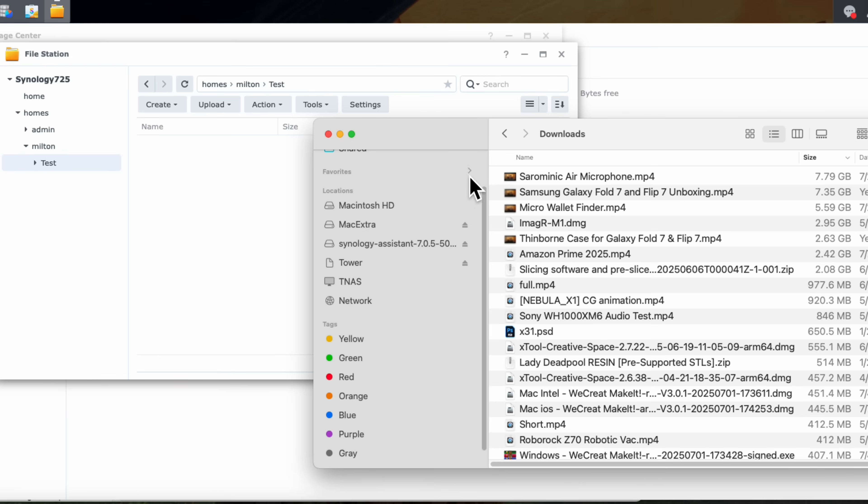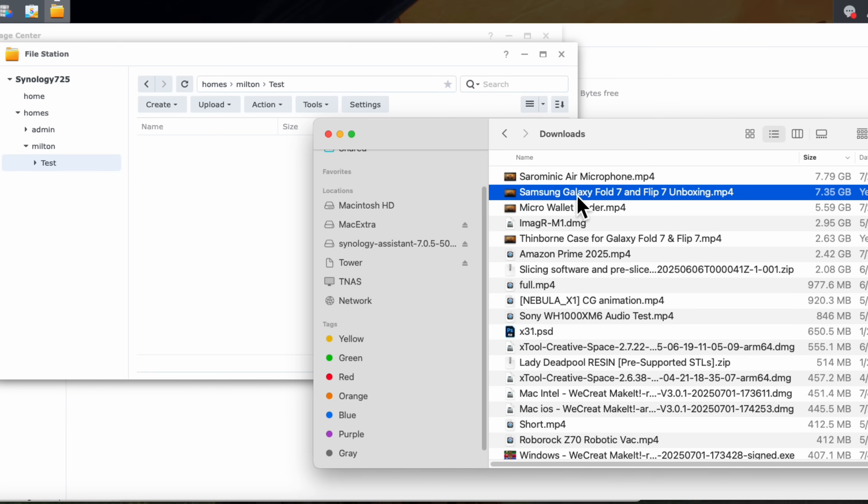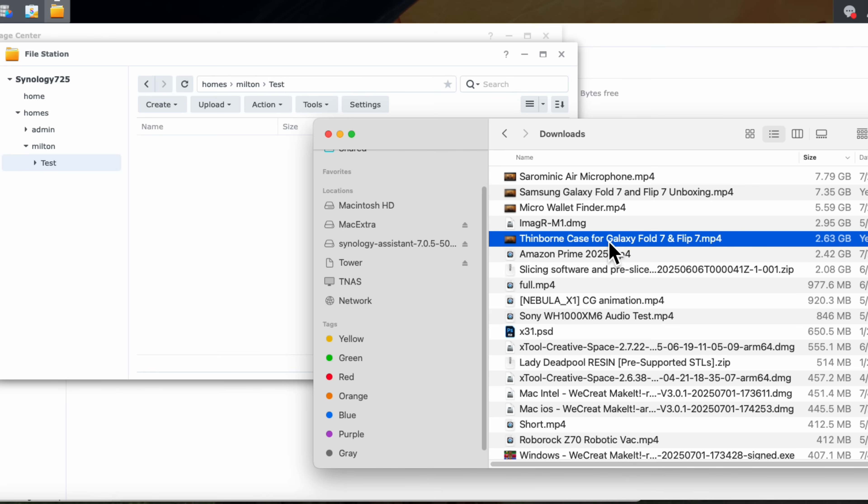Now, one of the things I just wanted to show you is the overall performance. And I deal with really large files. I do a lot of videos, right? So you can see here's a review that we just recently completed for Saramonic. Here's another one, unboxing of the Samsung Galaxy Fold. And you can see my files are 7 gigs, 3 gigs, 2 gigs. They're pretty large. So I'm going to grab first this 2.63 gig file.